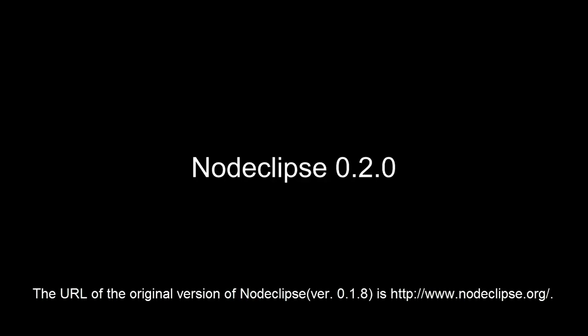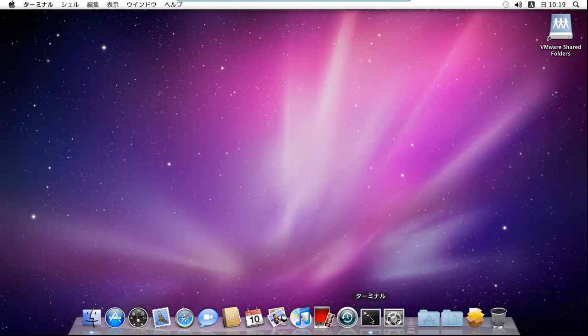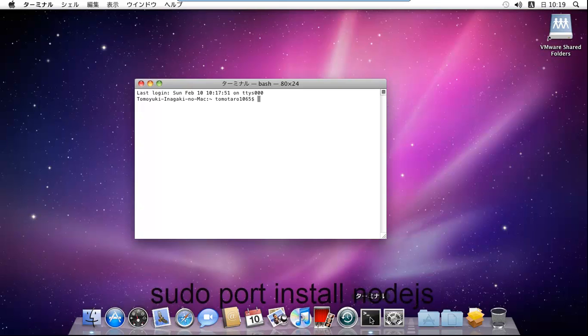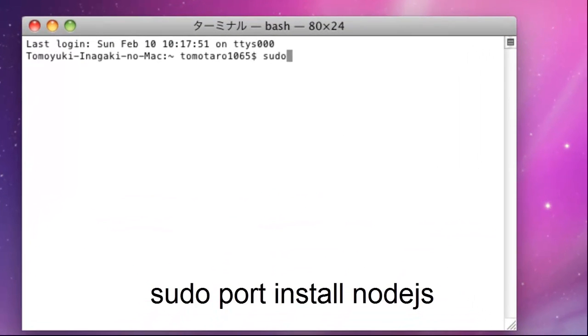NodeEclipse is a plugin that adds IDE functionality to Eclipse for Node.js. If you have not installed Node.js yet, please install it first.